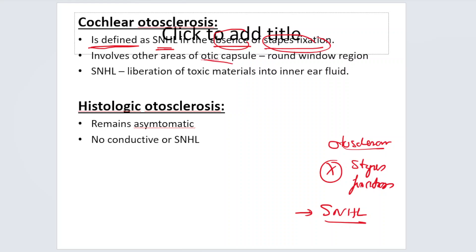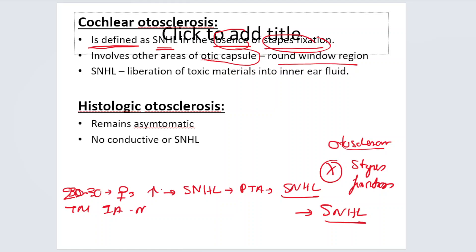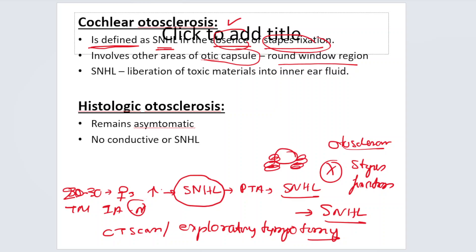This type involves other areas of the otic capsule such as the round window region. Clinically, a female patient in her 20s or 30s presents with sensorineural hearing loss that worsened after pregnancy. Tuning fork tests and pure tone audiometry confirm sensorineural loss; tympanic membrane and tympanometry are normal. Diagnosis is confirmed only by CT scan or exploratory tympanotomy revealing an otosclerotic focus around the oval window region.